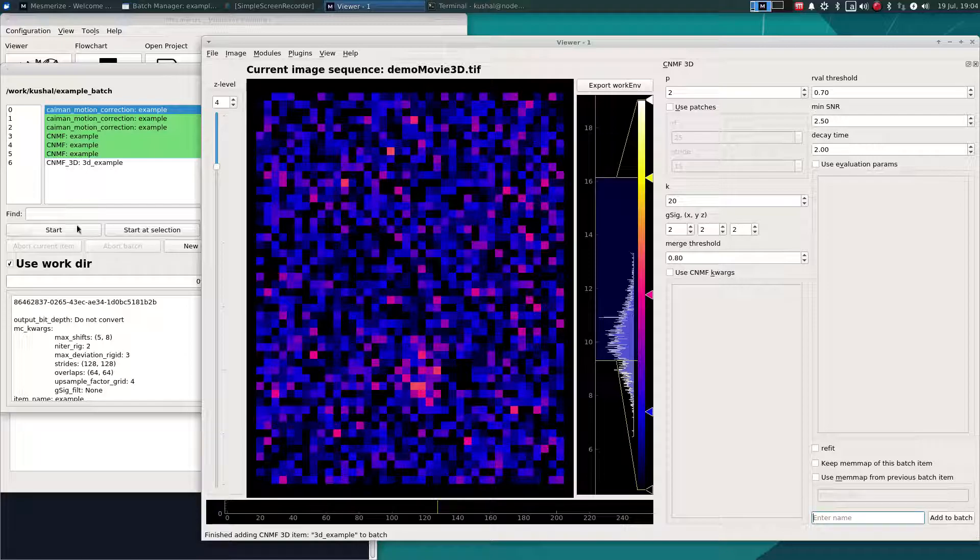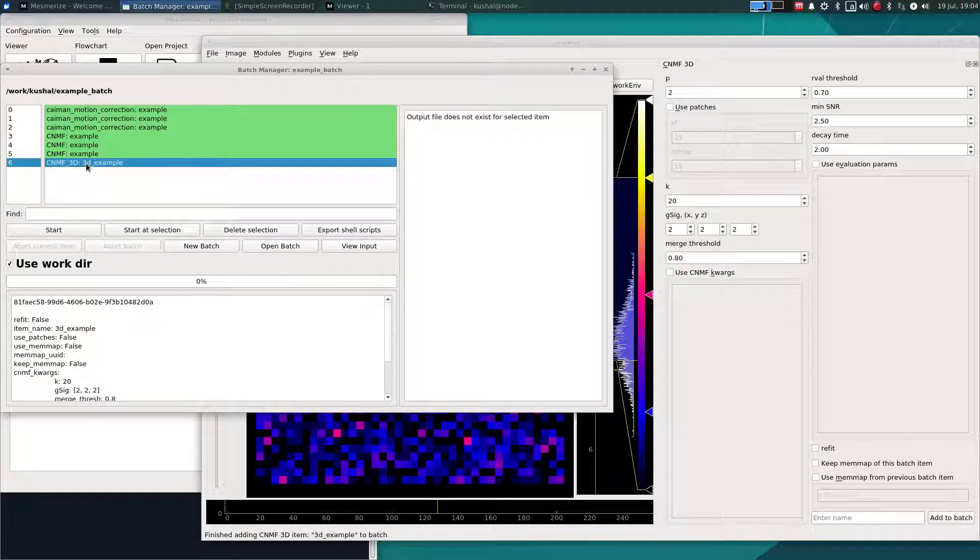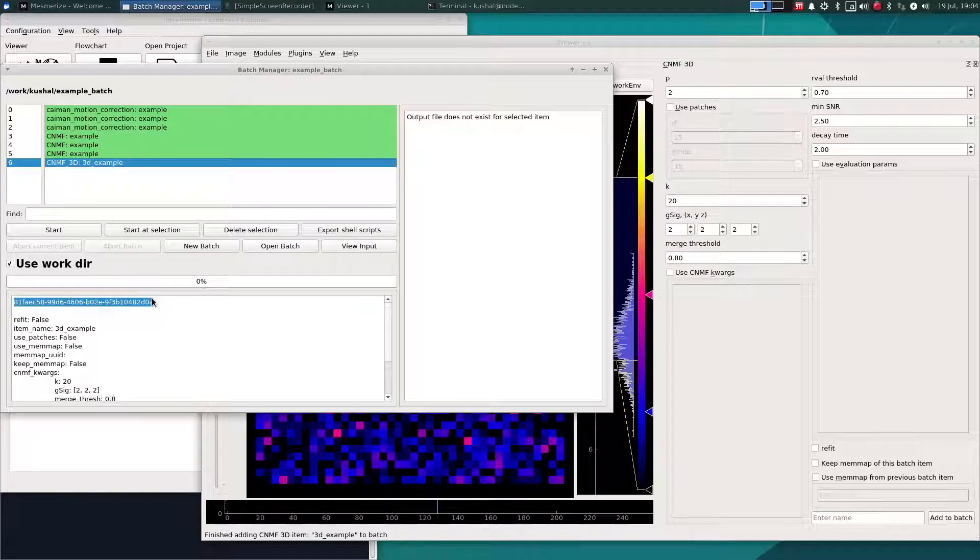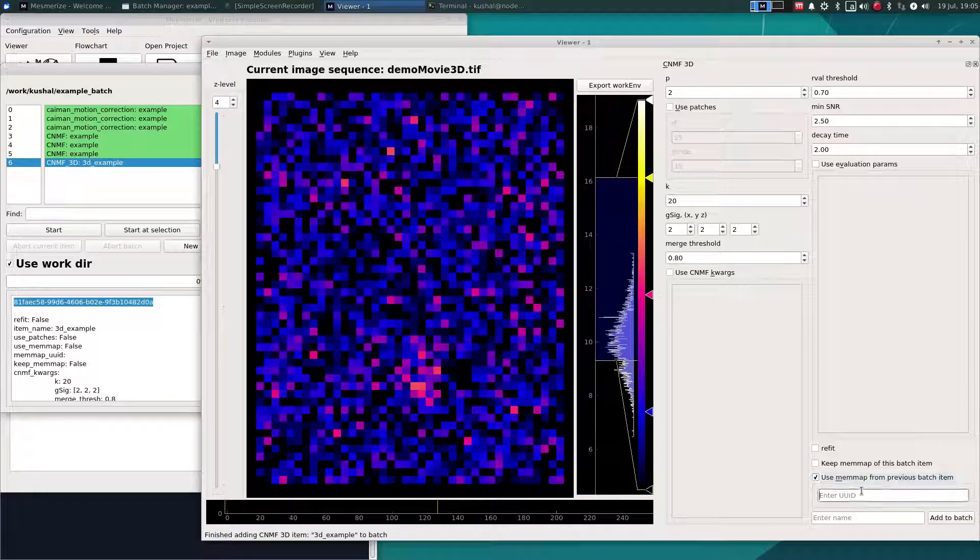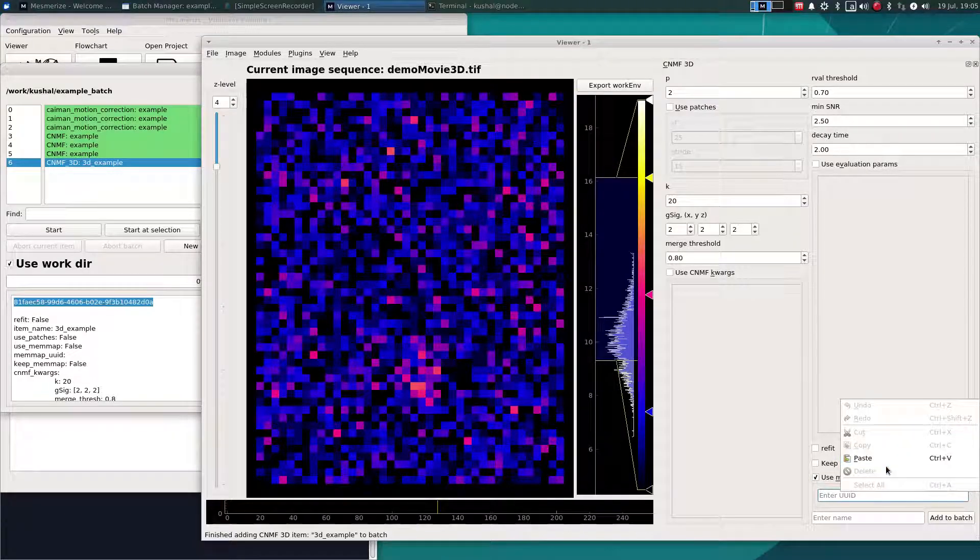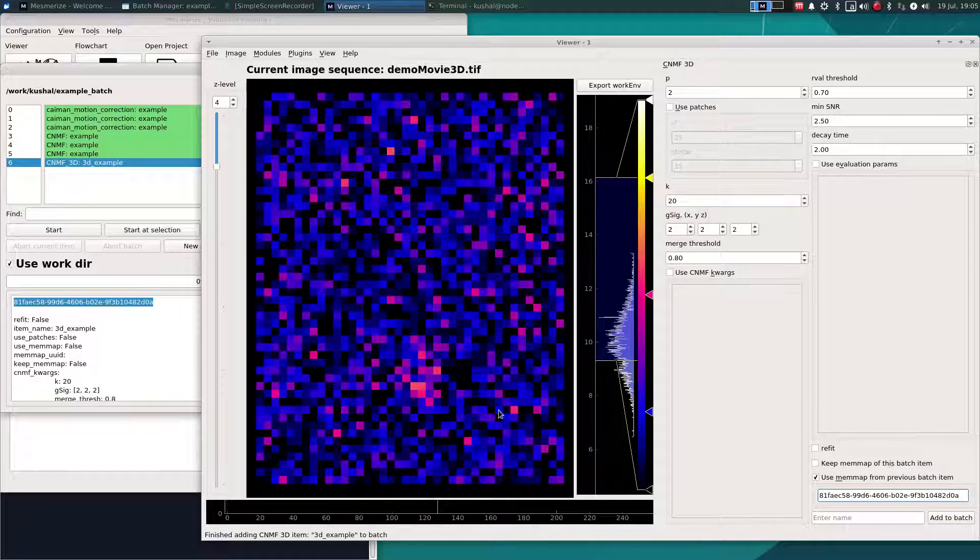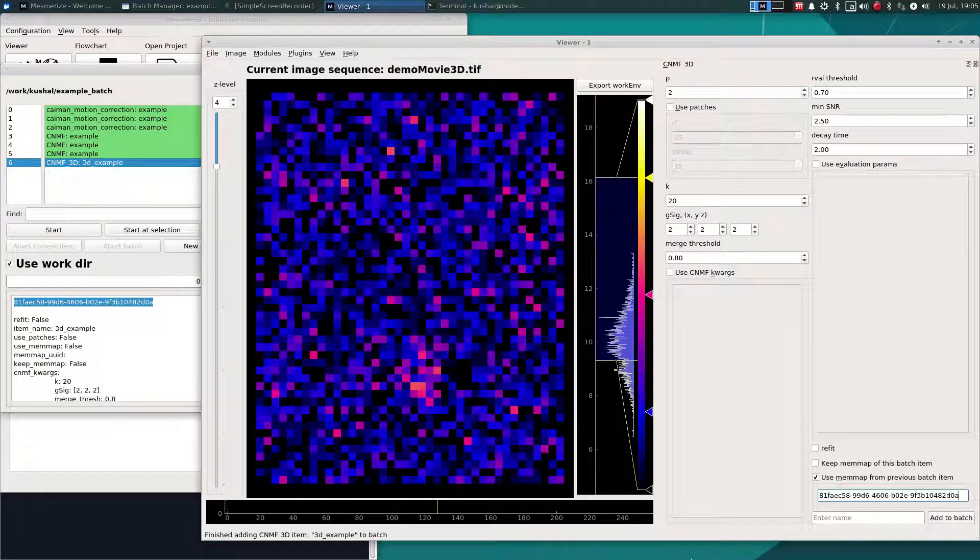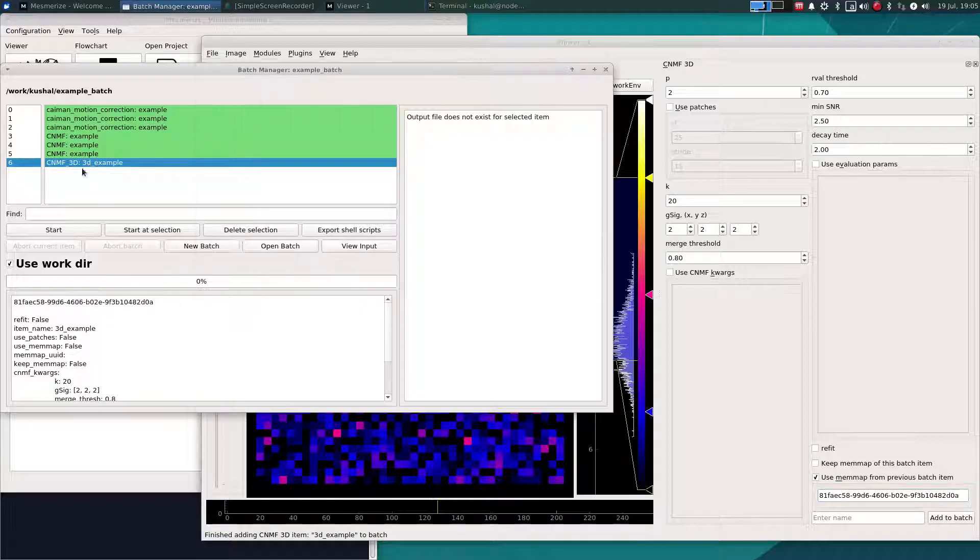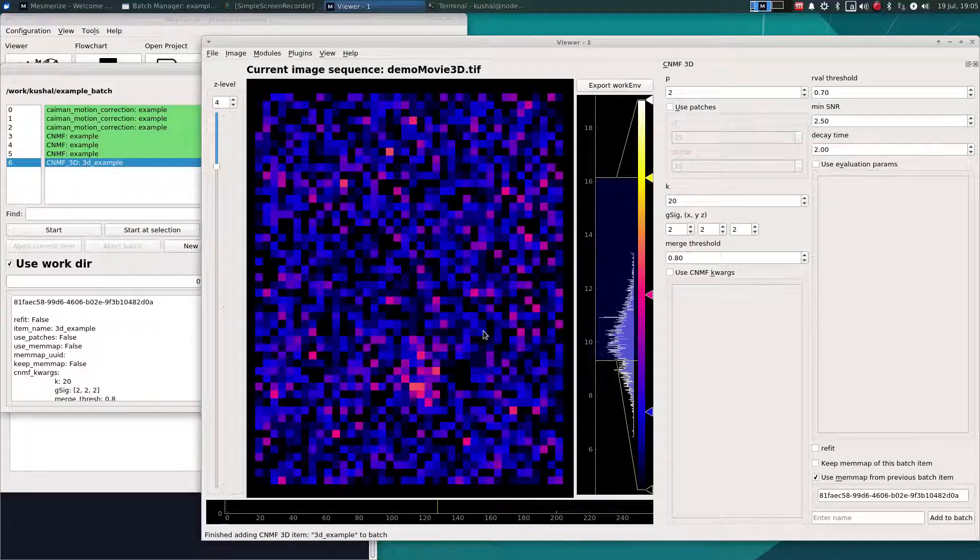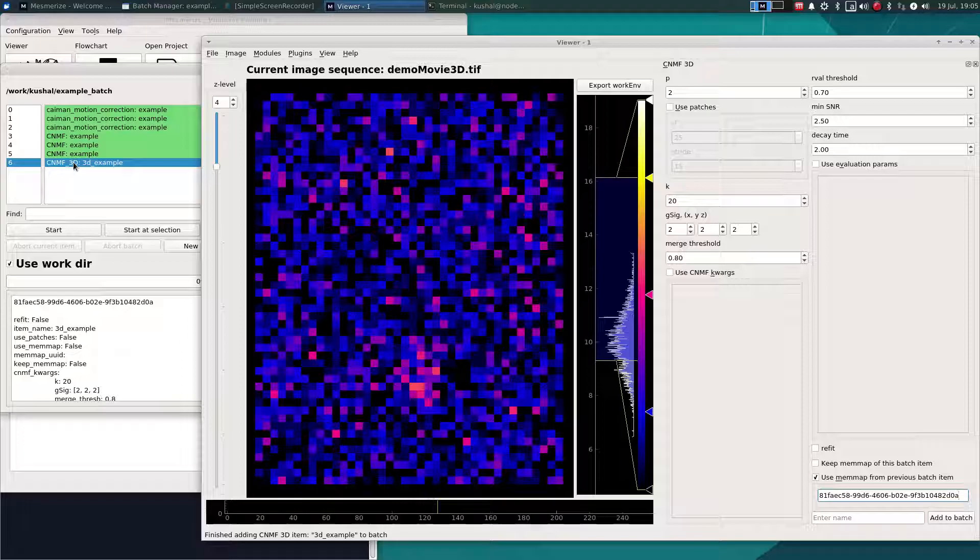So in order to show you how you can do that, click on the batch item that you are interested in reusing the memmap of and the UUID will be shown down here. So let's copy that UUID and use that same memmap. So now we can add another CNMF 3D parameter variant using the same image sequence and it will use the memmap of the other batch item which actually uses the same input data. And this way by using the same memmap, the batch manager does not have to spend time recreating the memmap.